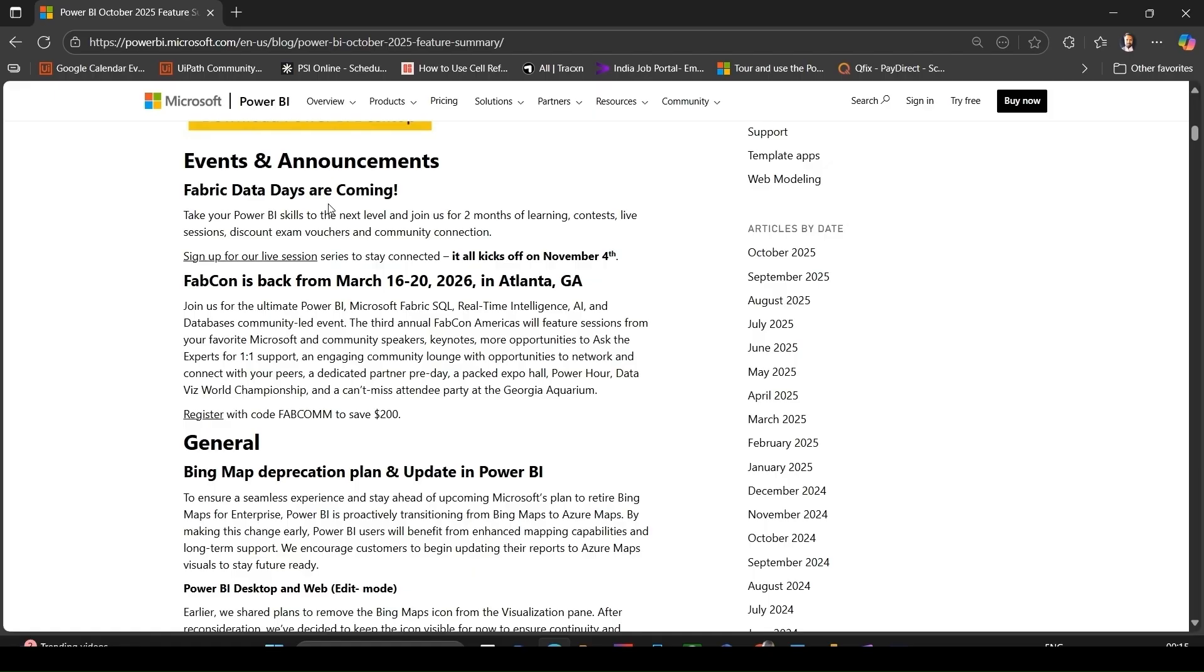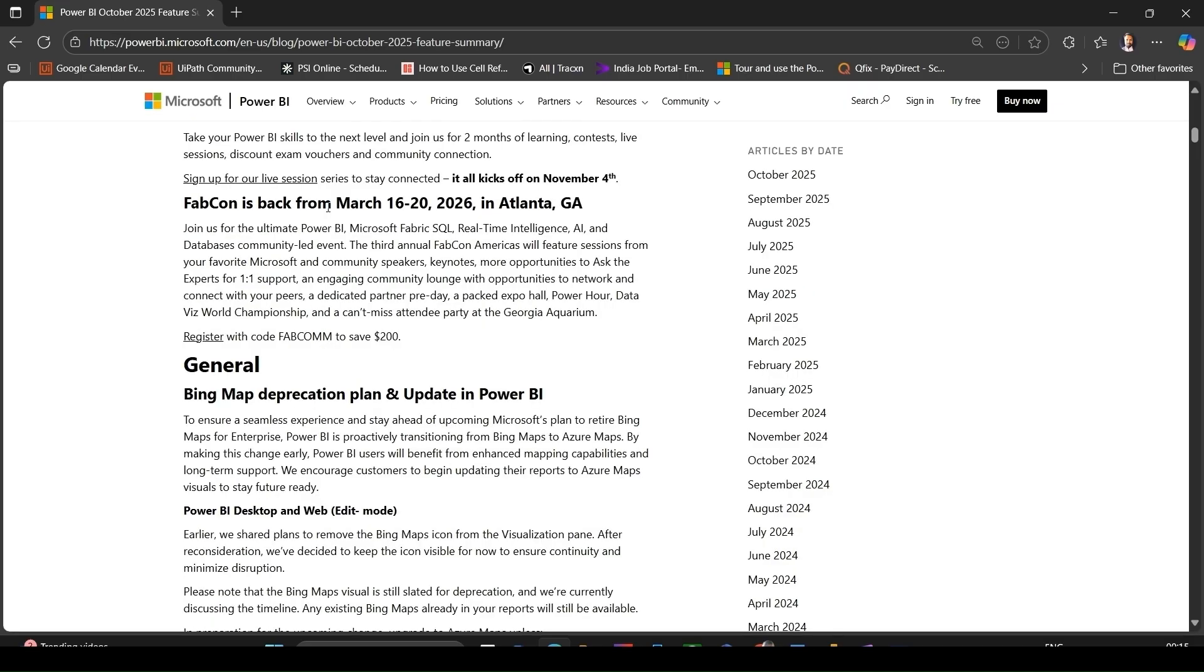There will be two months of learning, context, live sessions, and discount exam vouchers also. Fabcon Americas 2026 is back, scheduled for March 16 to 20, 2026 in Atlanta. It's going to be a major community event for Power BI, Microsoft Fabric, real-time intelligence, AI, and databases.